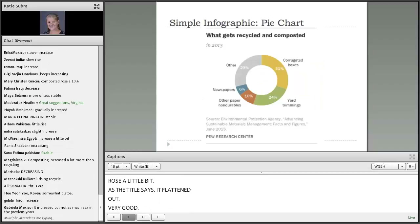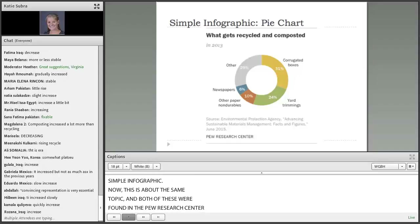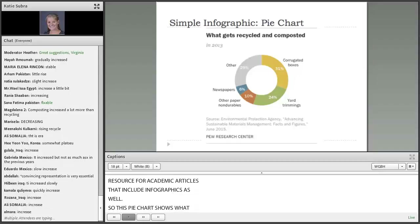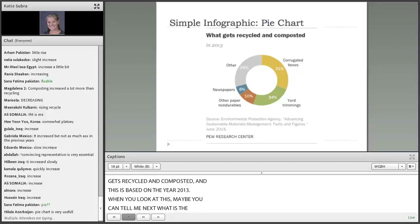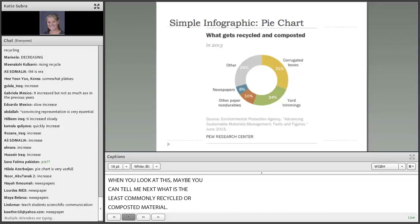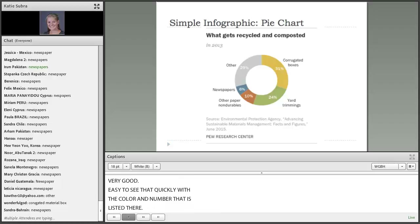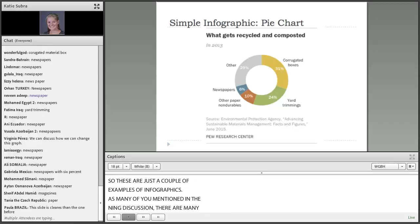Here is another example of a simple infographic — a pie chart about the same topic. Both of these were found on the Pew Research Center website, which is a great resource for academic articles that include infographics. This pie chart shows what gets recycled and composted based on the year 2013. When you look at this, can you tell me what is the least commonly recycled or composted material? Newspaper — very good! It's easy to see that quickly with the color and the number listed there. As many of you mentioned in the Ning discussion, there are many other kinds of graphics, such as bar graphs, Venn diagrams, and other types of charts that you might use in your classes.